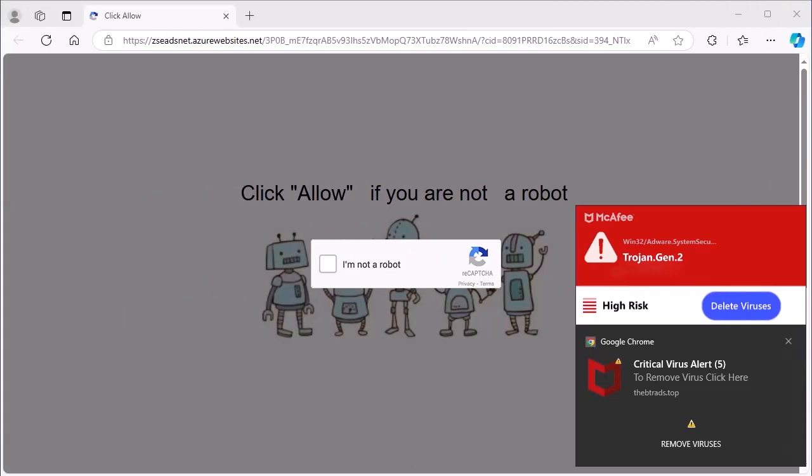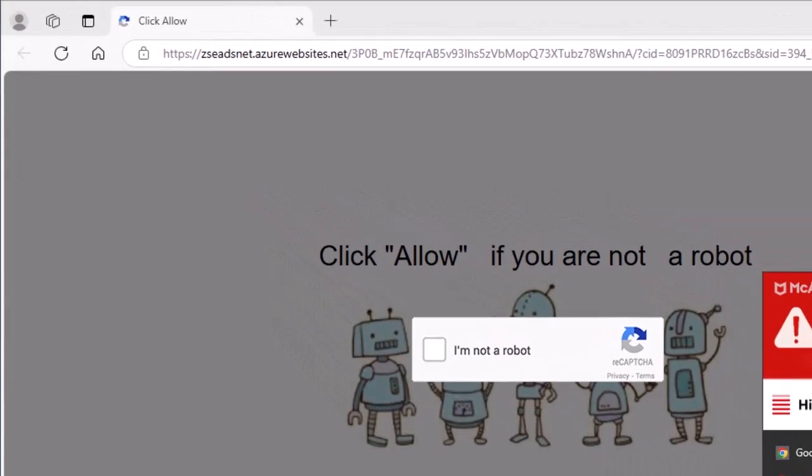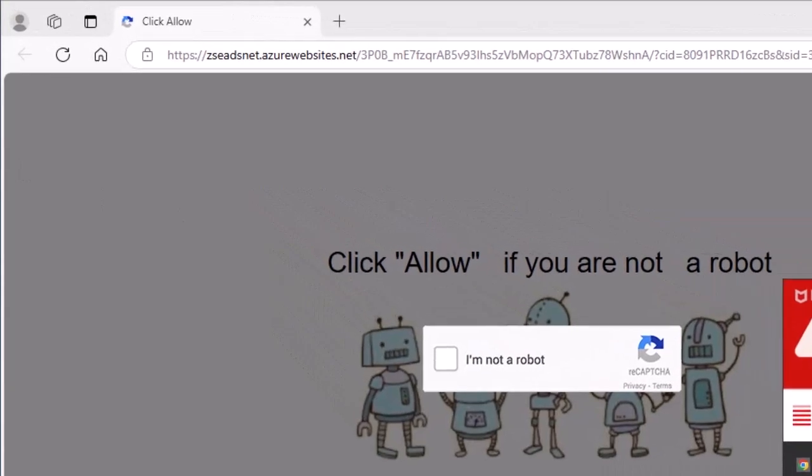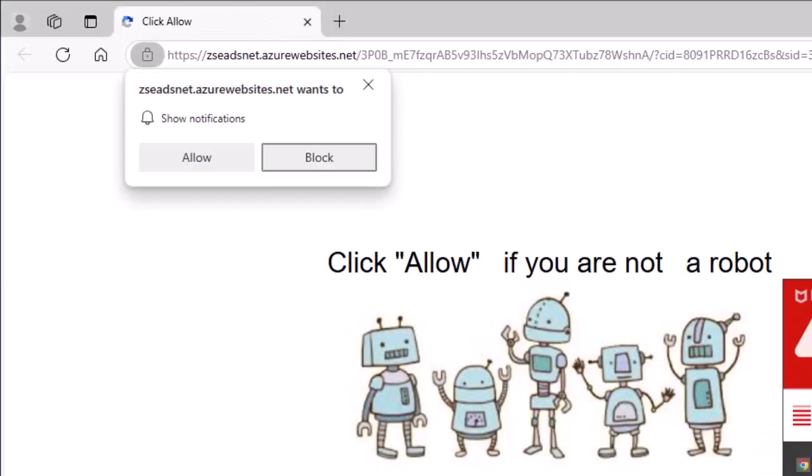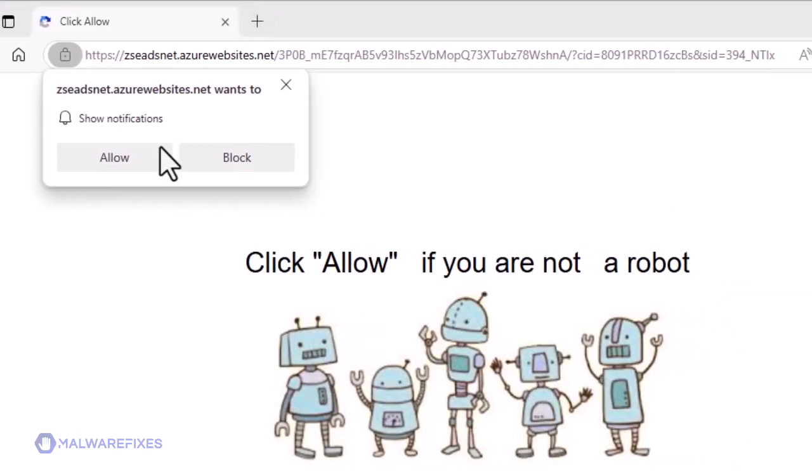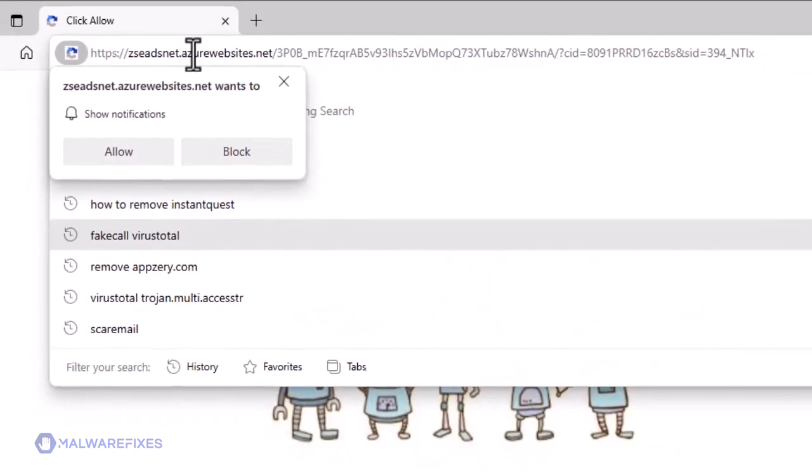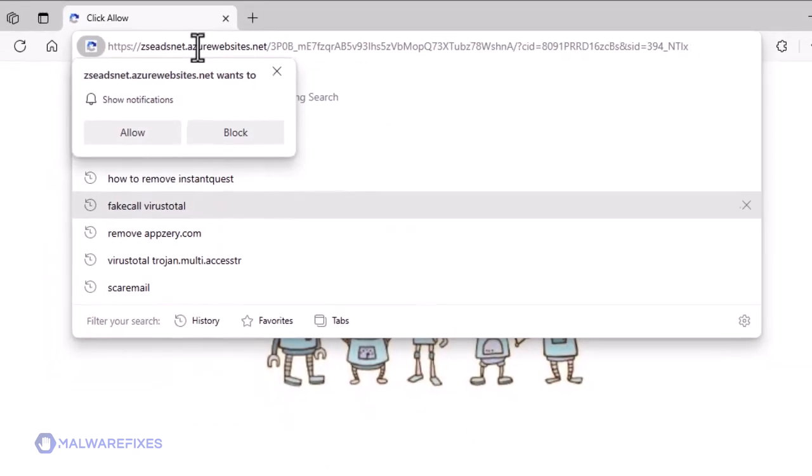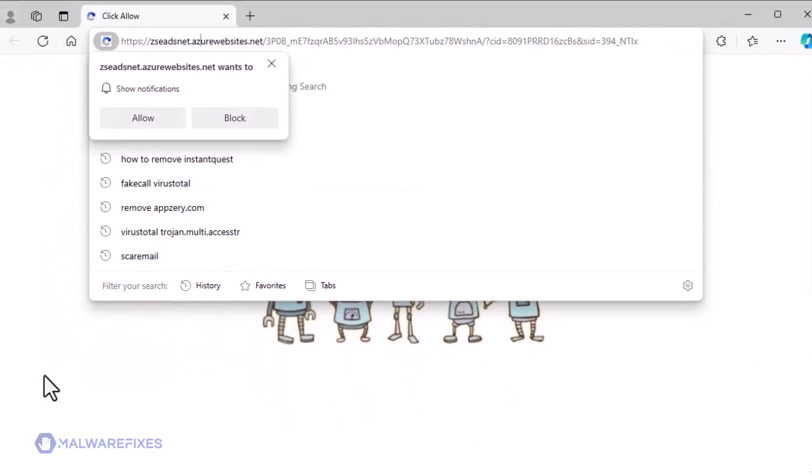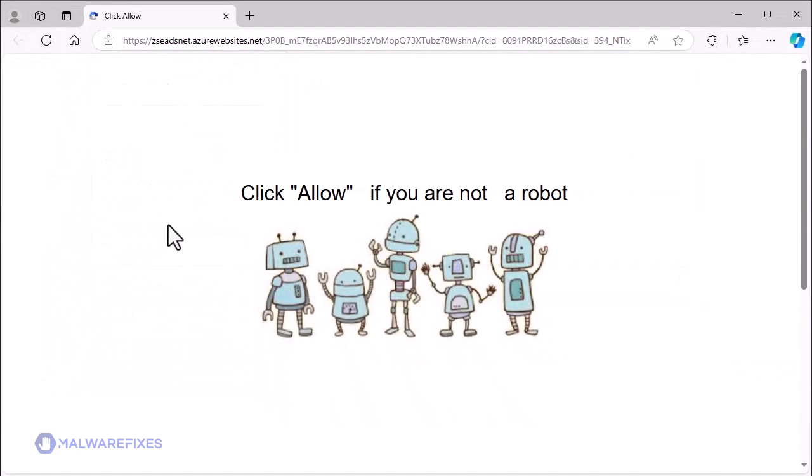One example of a browser redirect is zesednet.azurewebsites.net. It tries to trick website users into accepting notifications from their site. A request from this website will start to appear asking for notification approval.